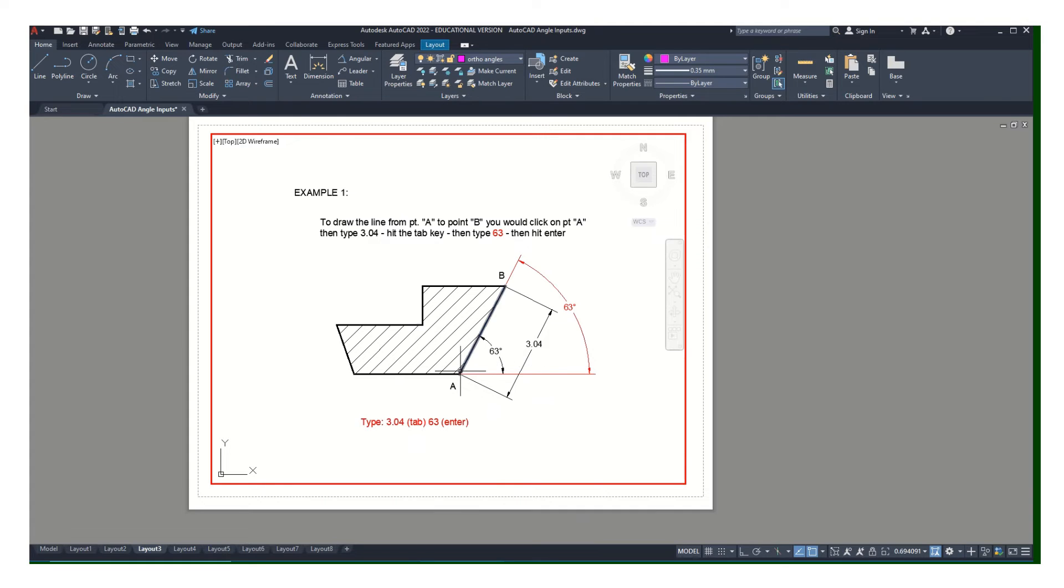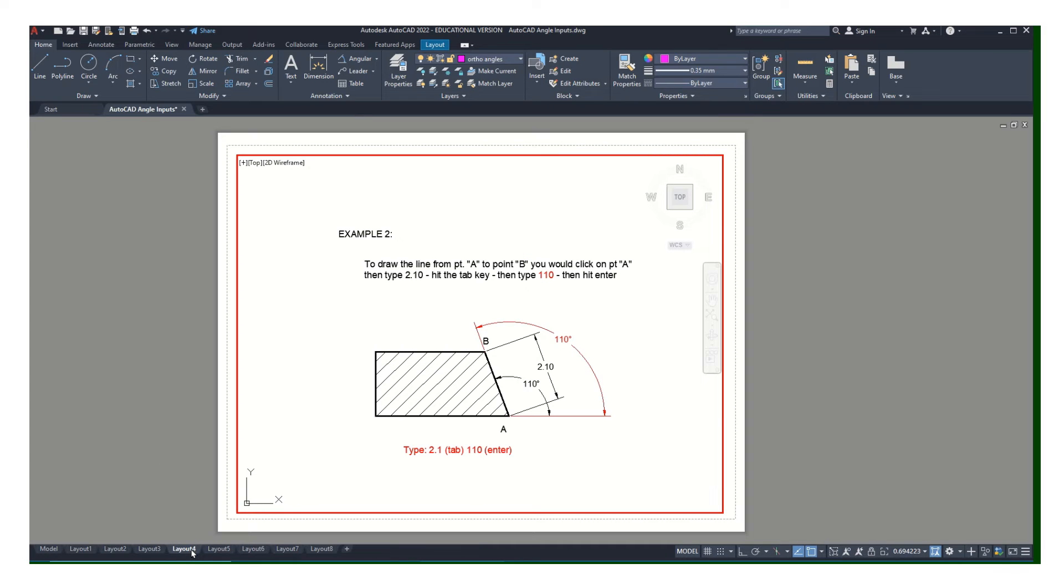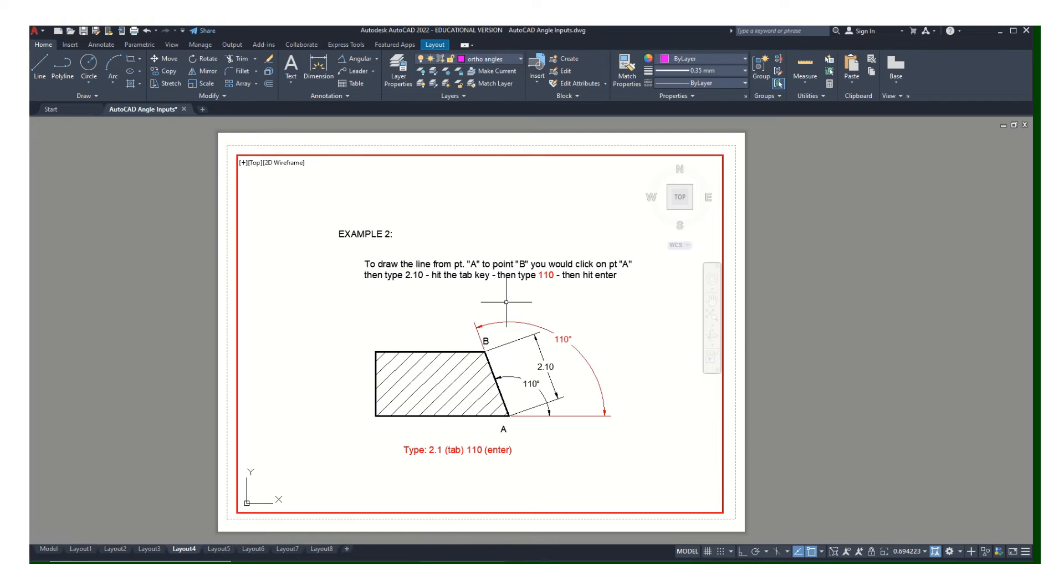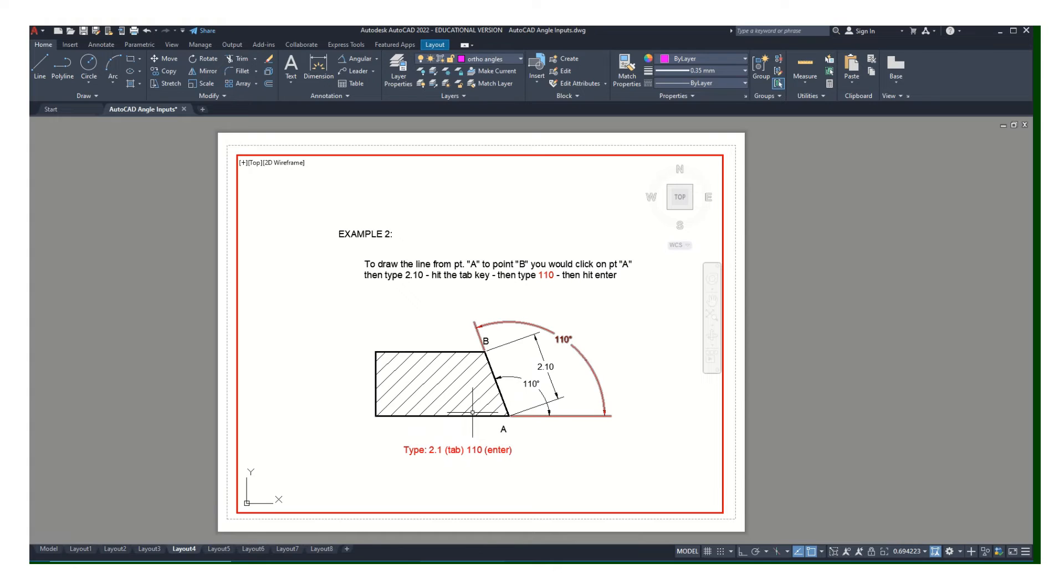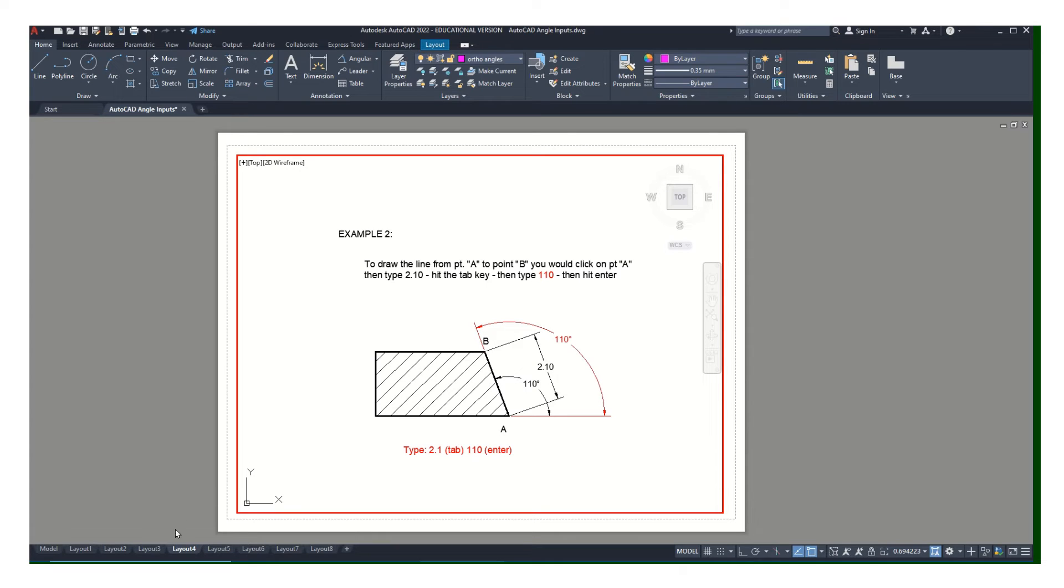Now here I'm moving up into the second quadrant, because remember straight up and down would be 90 degrees and this angle here is 110. The length of the line is 2.1, so I would have to type in 2.1, tab, 110, enter. That's going to draw that line from a to b. Again, that's greater than 90 so it's going to put it over here in the second quadrant.